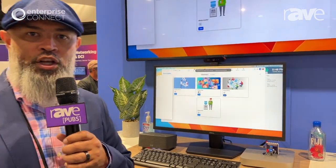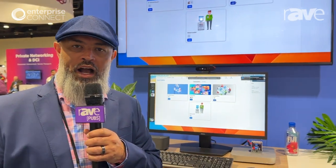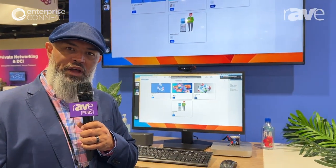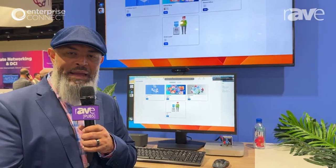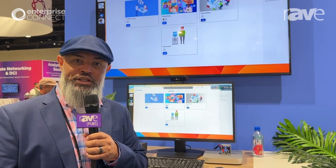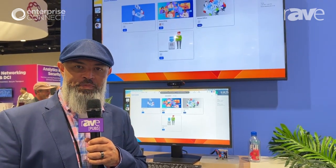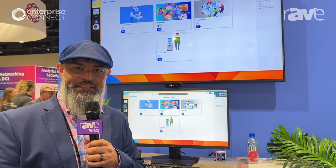So again, Zoom huddles available in beta very, very soon. And for more information, please visit us at zoom.us.